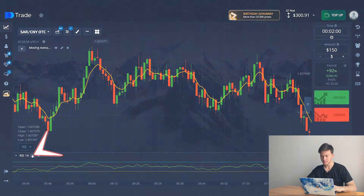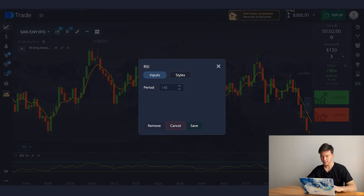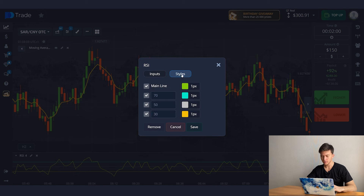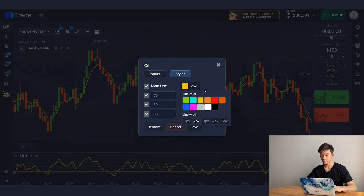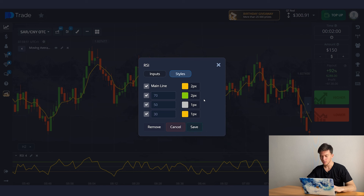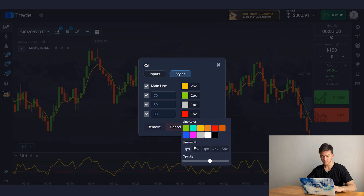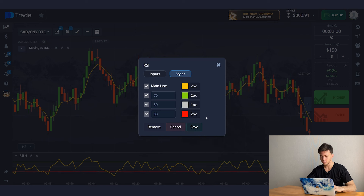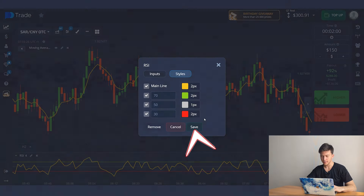Now let's set up RCI. Period we set to 4. In the style, change the main color to yellow with a width of 2. Change the color of value 70 to green with a width of 2, and also change the color of value 30 to red with a width of 2 as well. Click save.